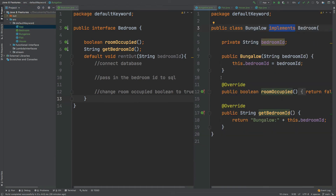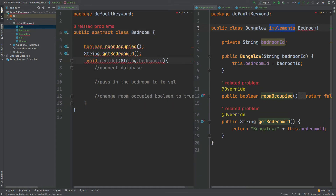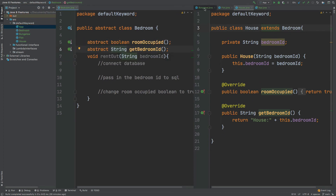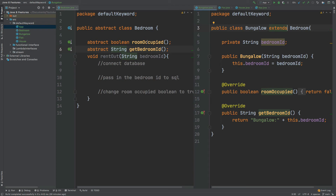Prior to Java 8, an interface and an abstract class differed because an abstract class could have both abstract and non-abstract methods. Since Java 8 and the use of the default keyword to create method bodies within an interface, you may wonder what the difference is between an interface and an abstract class, and when you might want to use one or the other. Changing the Bedroom interface into an abstract class and having our classes extend it rather than implement it, there isn't much visible difference.